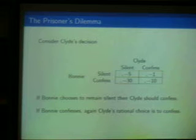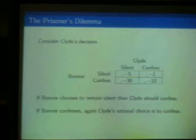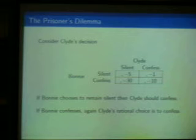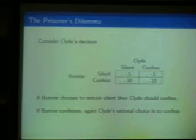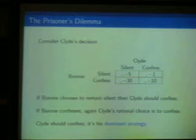Regardless of Barney's choice, Clyde's optimal choice is to confess. This is known as a dominant strategy for Clyde, because the best thing to do turns out to be independent of the other person's actions. The payoff is not independent, but the best choice is. That's all that matters in trying to define rational behavior — that's the behavior we would predict. Similarly, if we redo this for the row player and ask what should Barney be doing — if Clyde is silent, Barney should confess; if Clyde is going to confess, again Barney should confess.